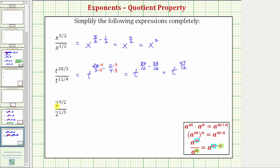For the last example, we have two raised to the power of nine-halves divided by two raised to the power of one-fifth. Again, applying the quotient property of exponents, this is equal to two raised to the power of nine-halves minus one-fifth. Before subtracting, we need to determine a common denominator, which would be the least common multiple of two and five, which is ten.